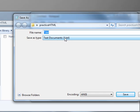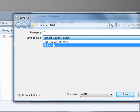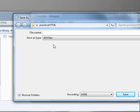So you click on that and you click on All Files, so that way we can save this now as a .HTML file and it will create the web page for us.